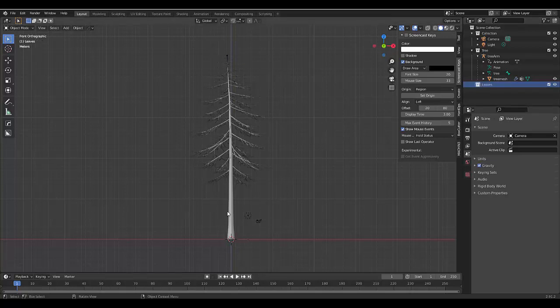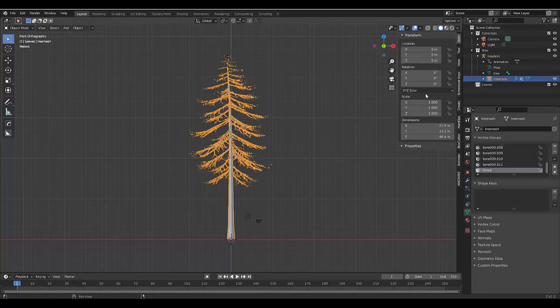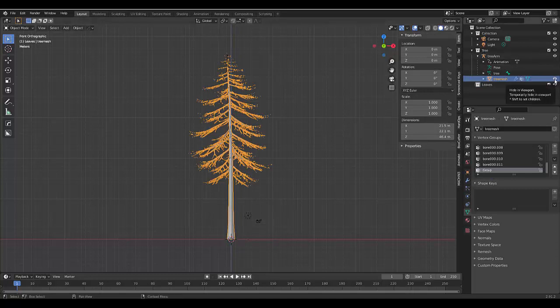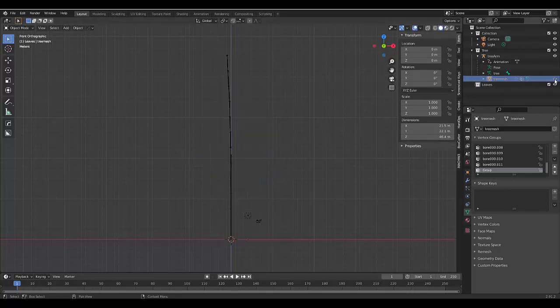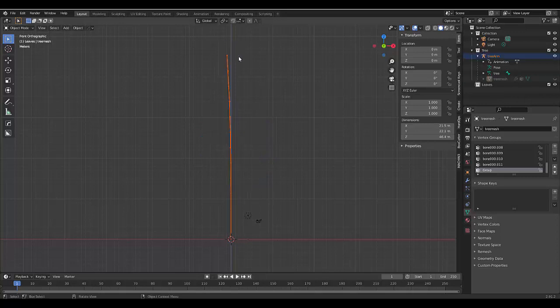But before we even get to that, let's click on our tree. Let's click on this icon to hide the tree. And all we're left with is the armature or the bones of this tree.